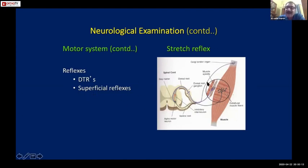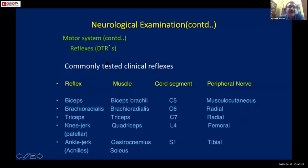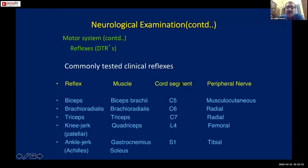Deep tendon reflexes are initiated by first stretching and then stimulating a tendon, which produces a reflex contraction in that muscle. You must remember the muscle acting, the cord segment, and the peripheral nerve for each reflex. Once you remember this table, you will be able to determine - for example, if the biceps reflex is absent, then most probably C5 is involved.